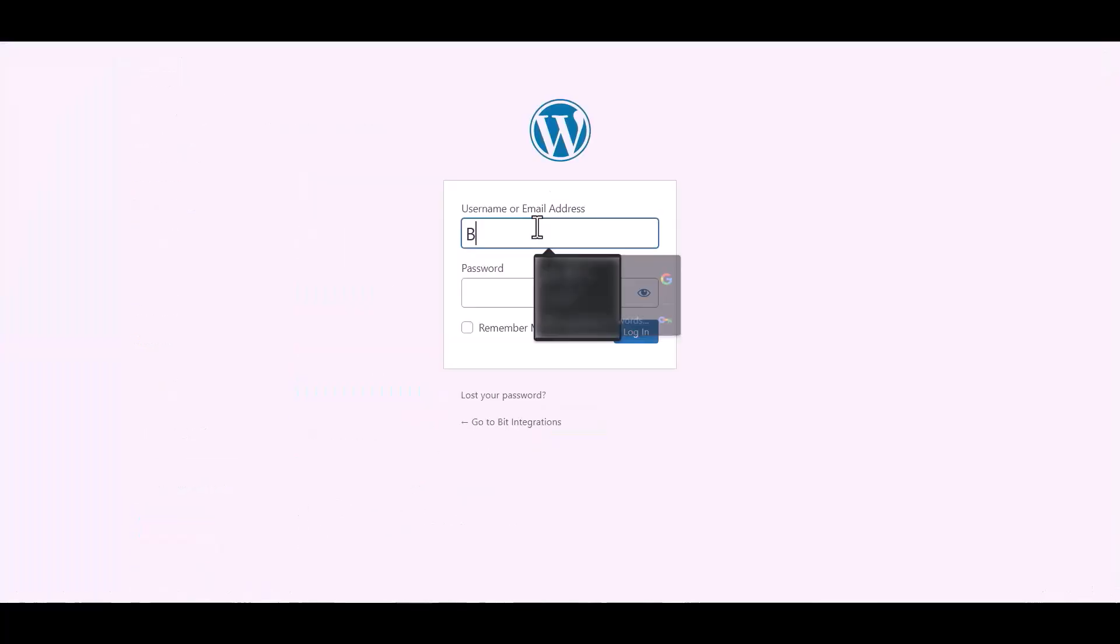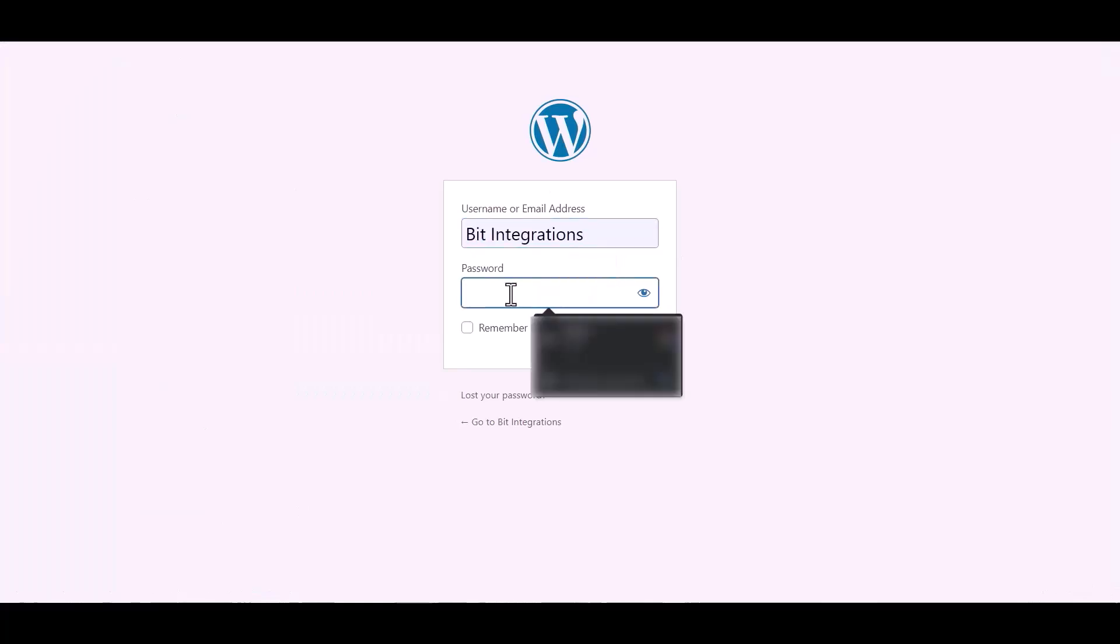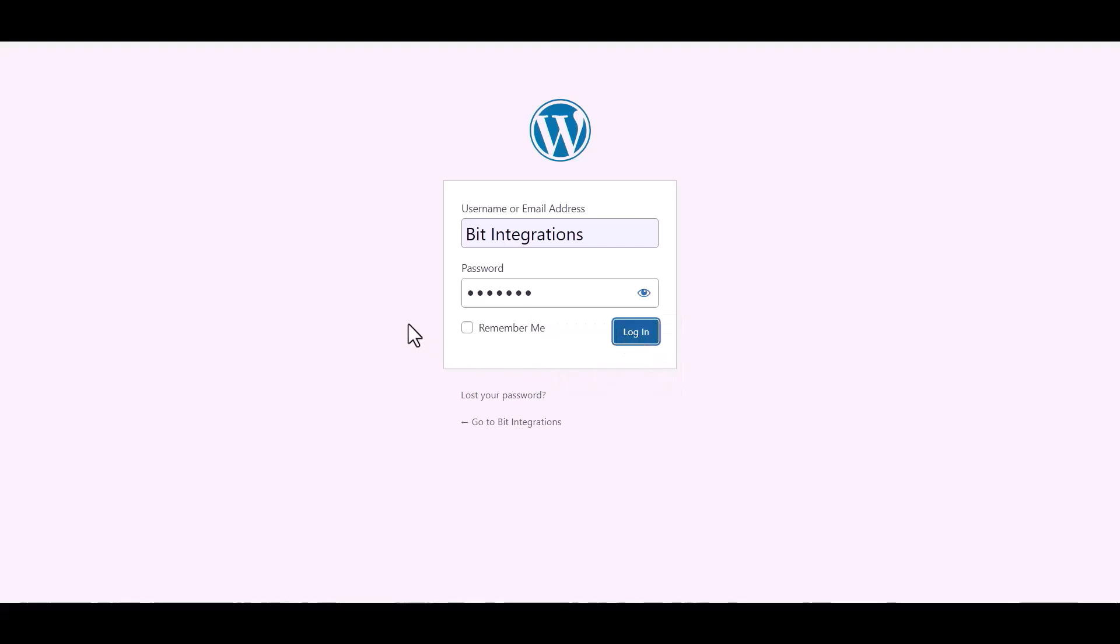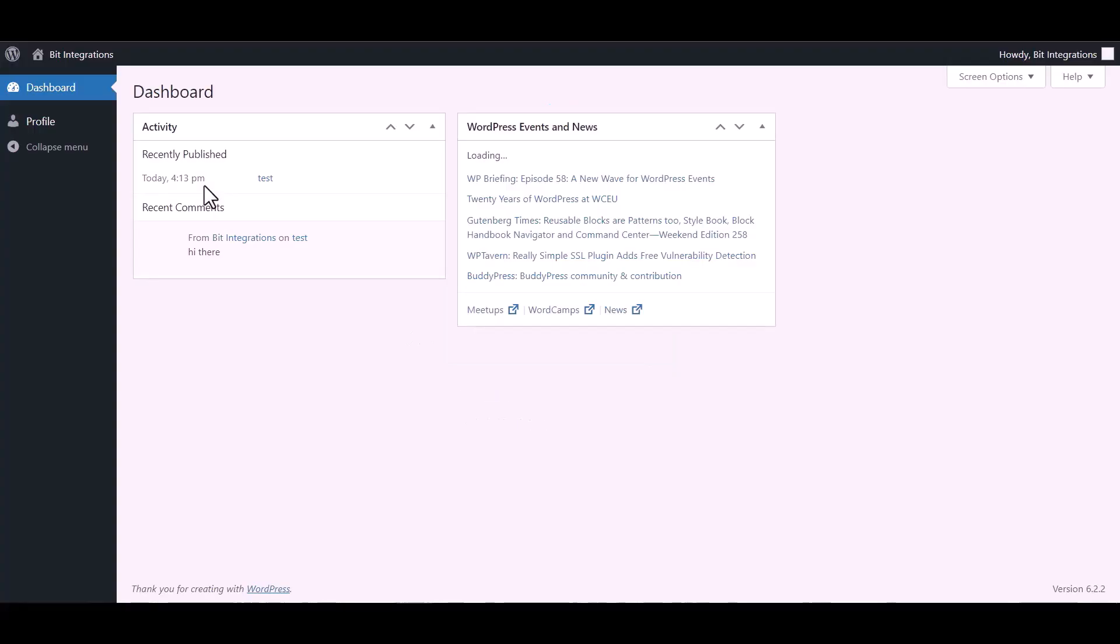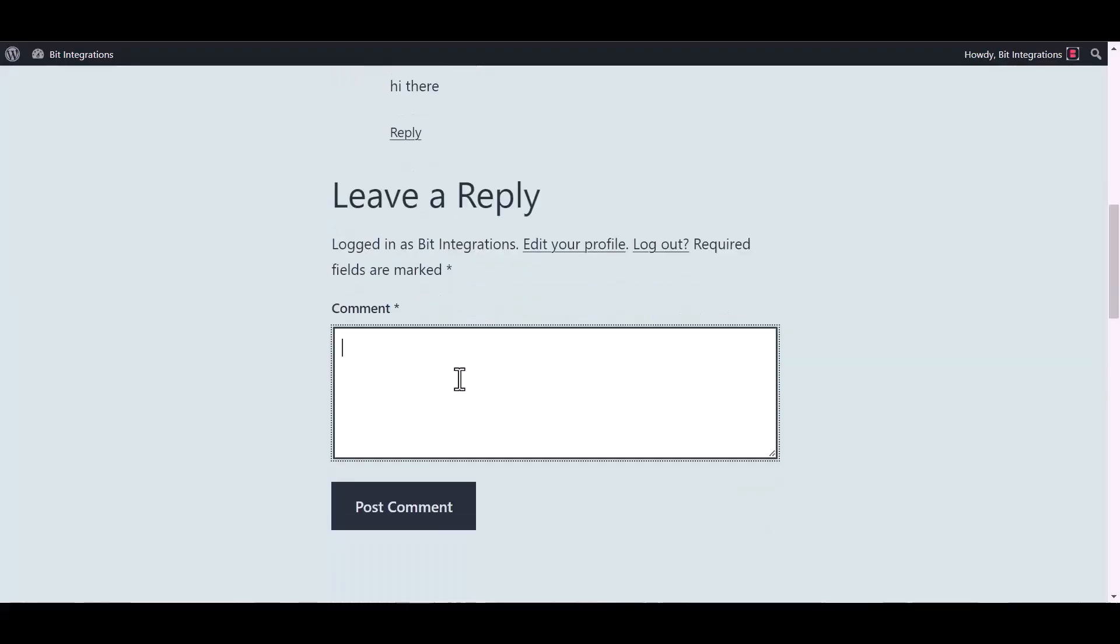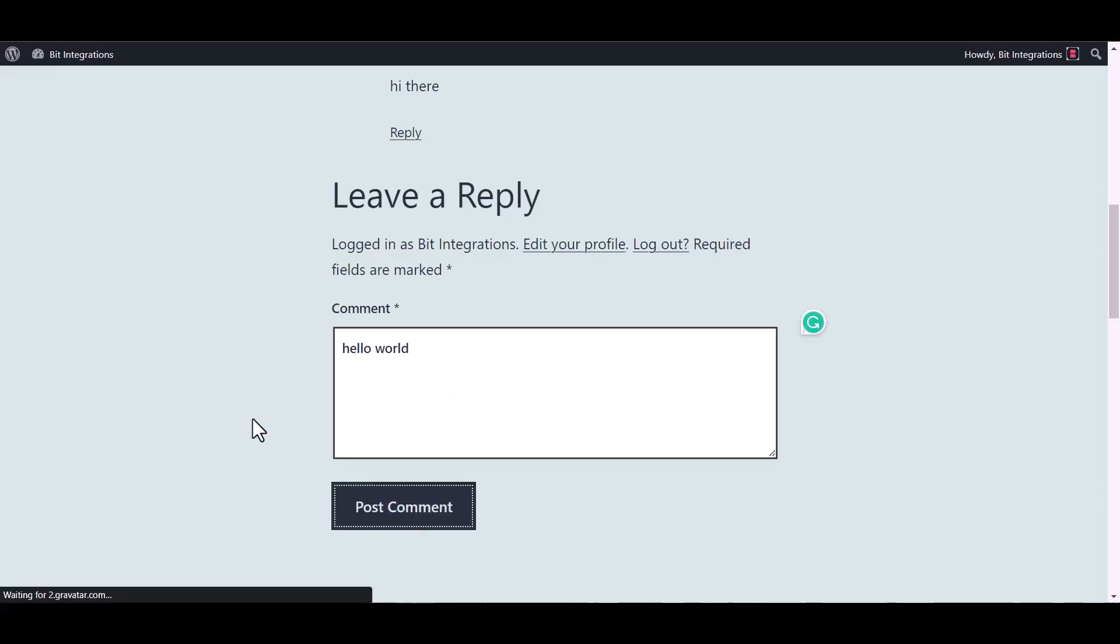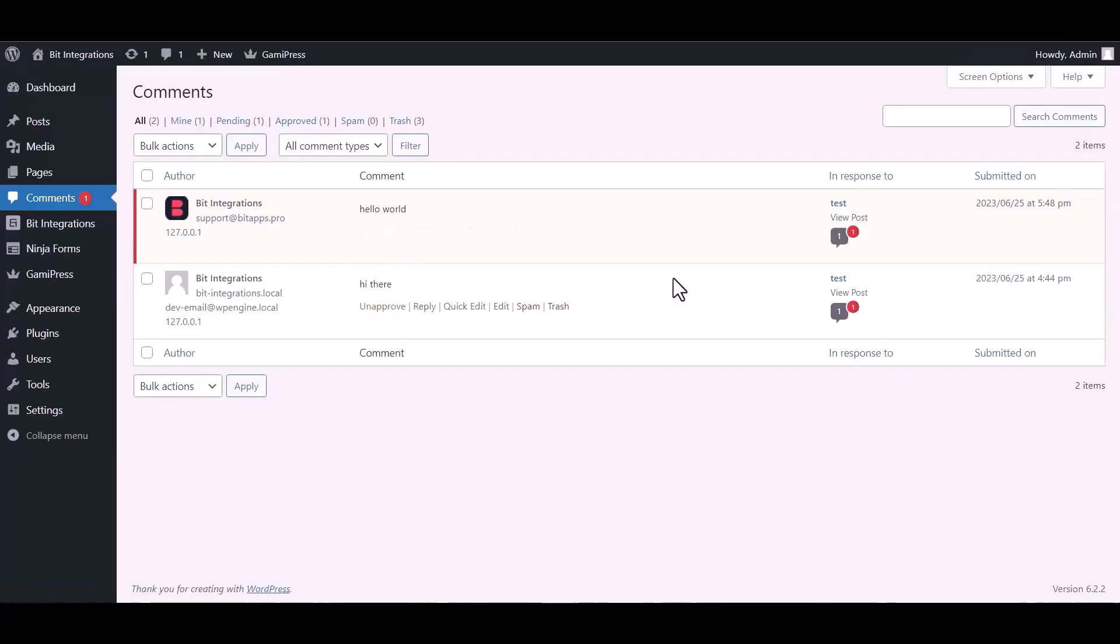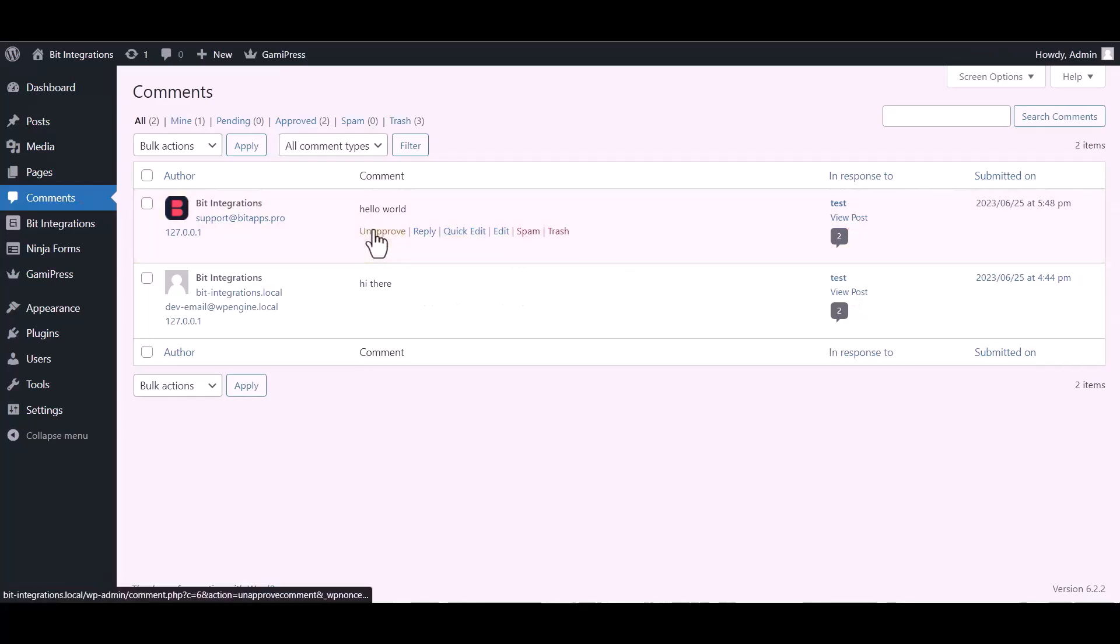Go to incognito mode and log into your new site which you recently created. Go to the site post and post a comment. And go to another site, go to comment and approve the comment.